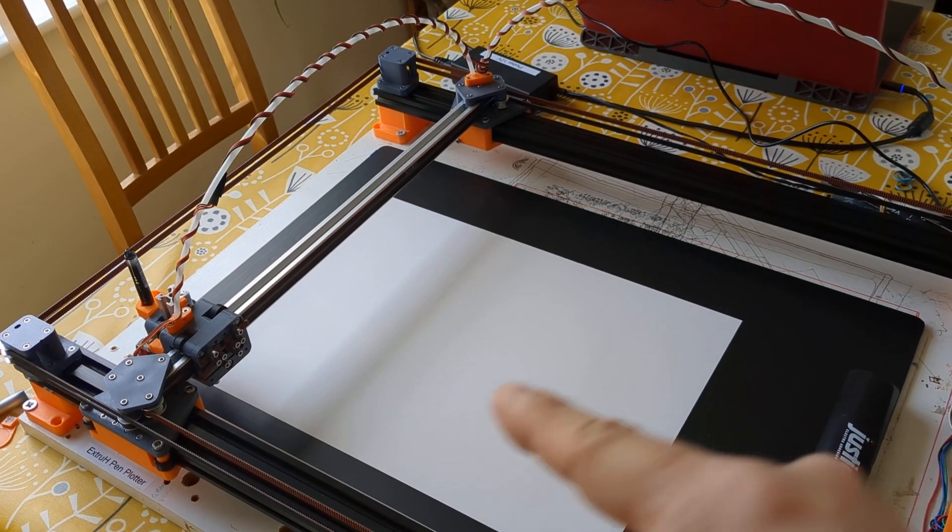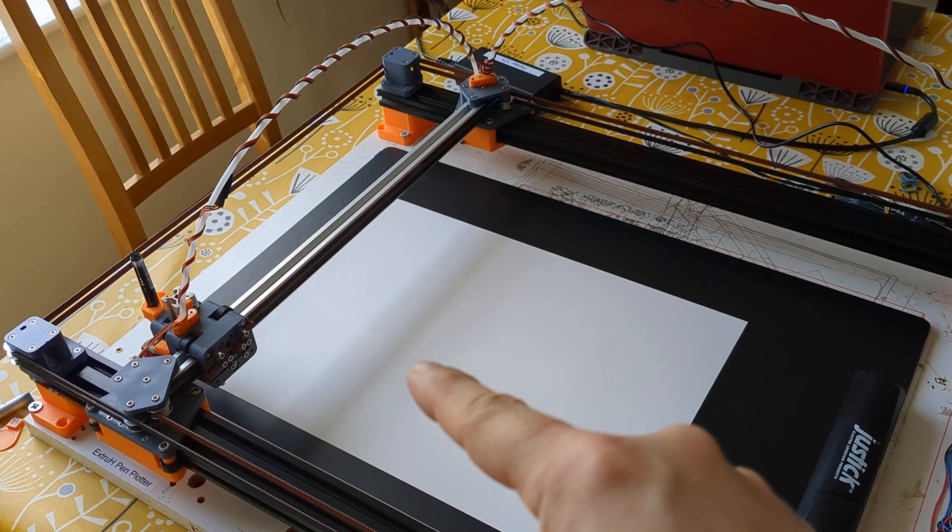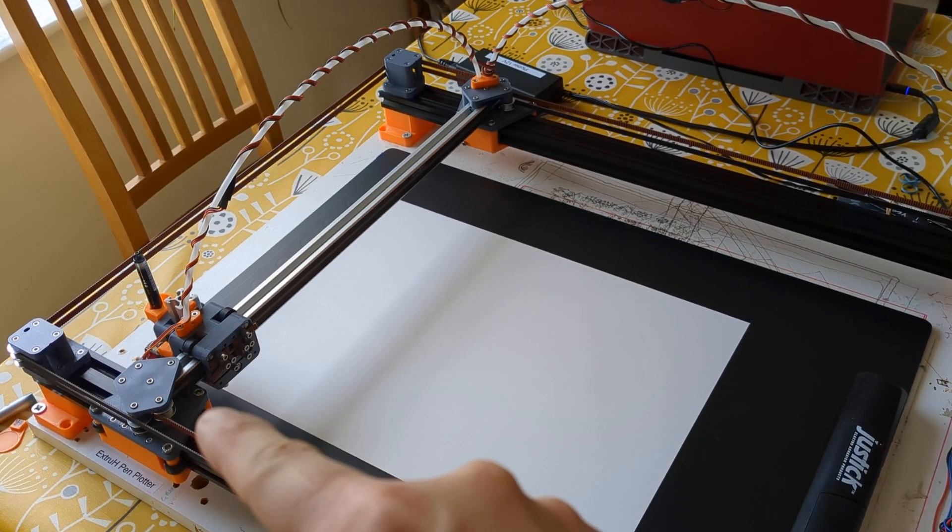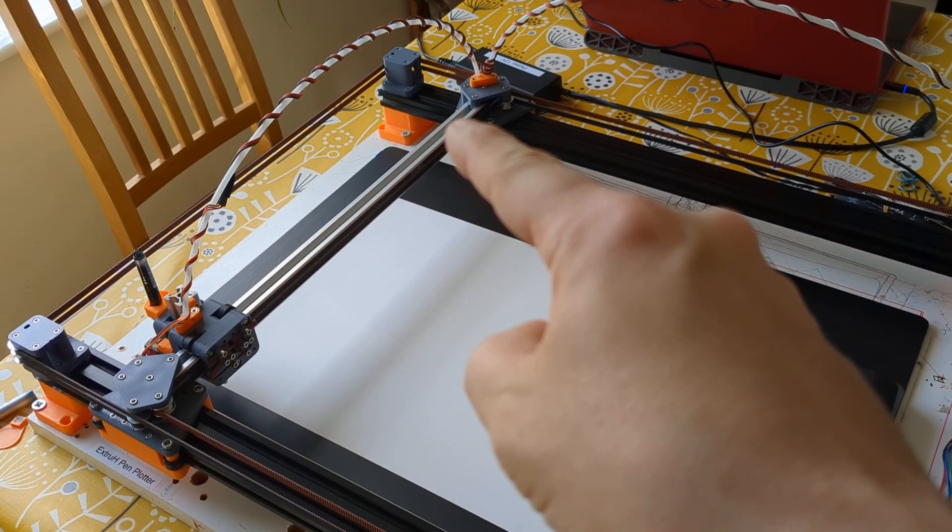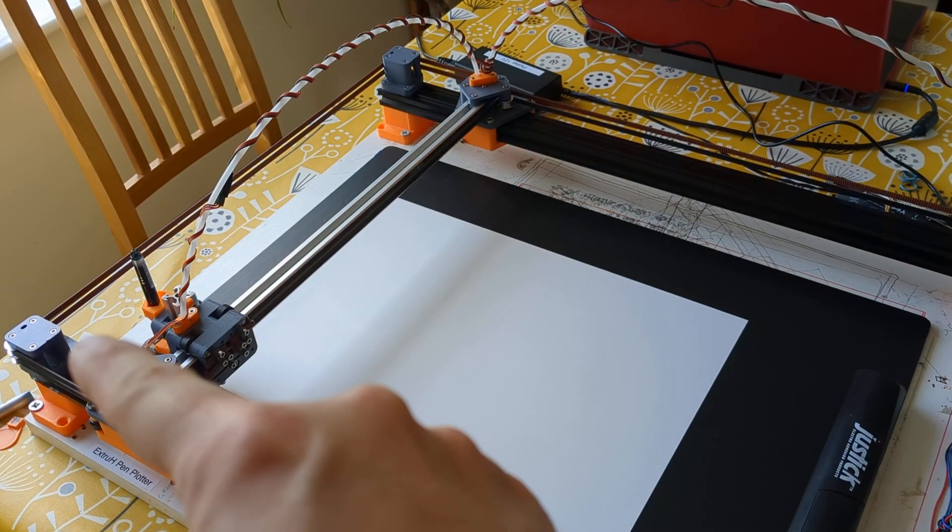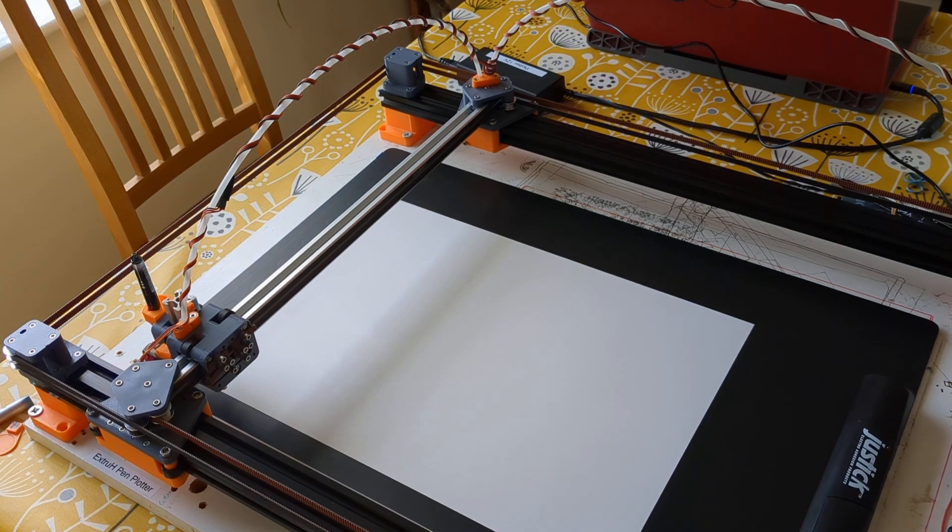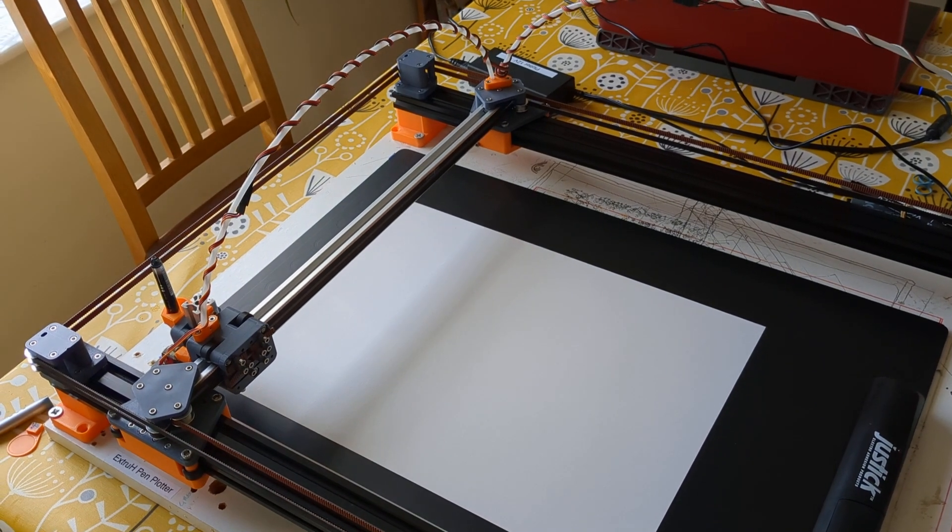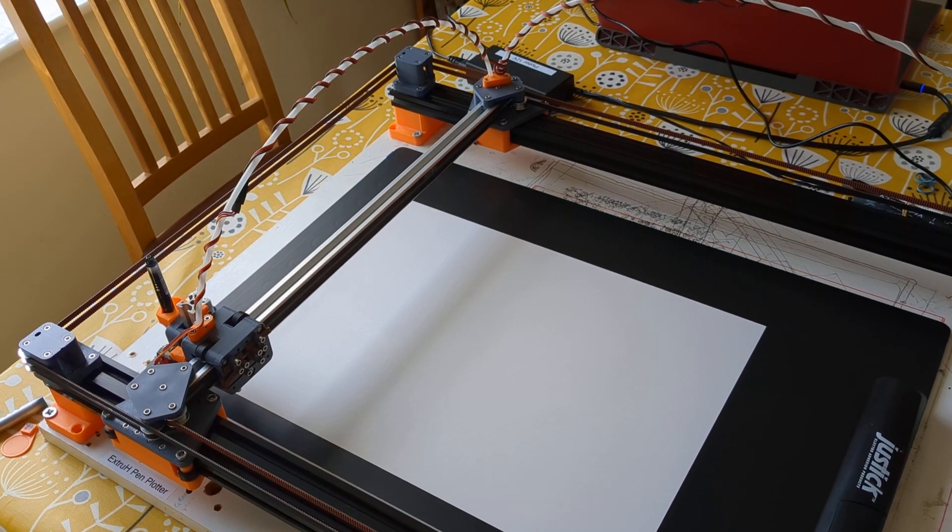I thought I would make an update video because this is no longer an HBOT plotter. This has now been converted into a Core XY plotter.